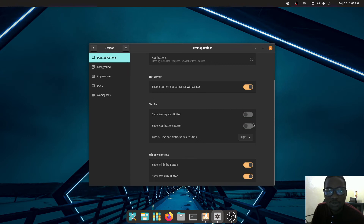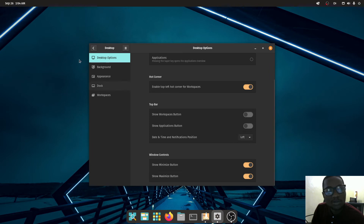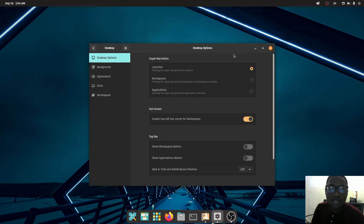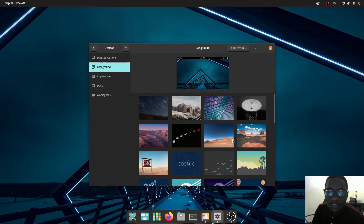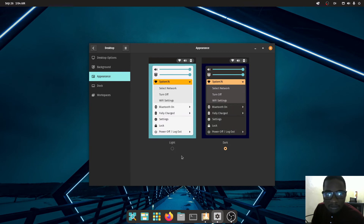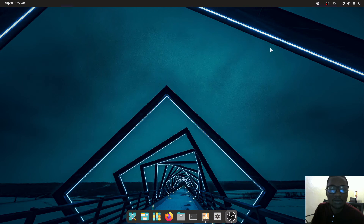You can also set the position of the clock — for example, moving it to the left. Overall, Pop OS is fully customizable to your specifications, whatever you feel is best for you based on your preferences.